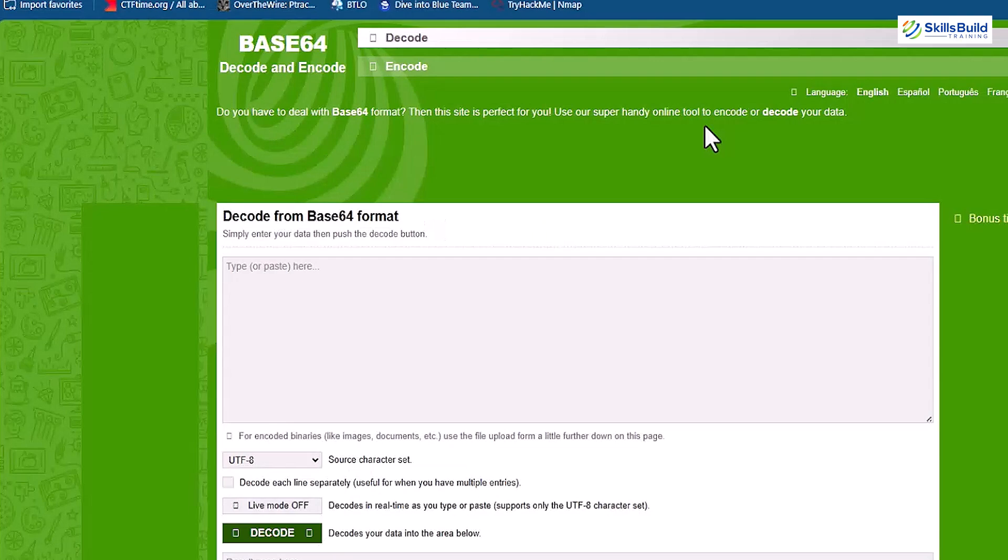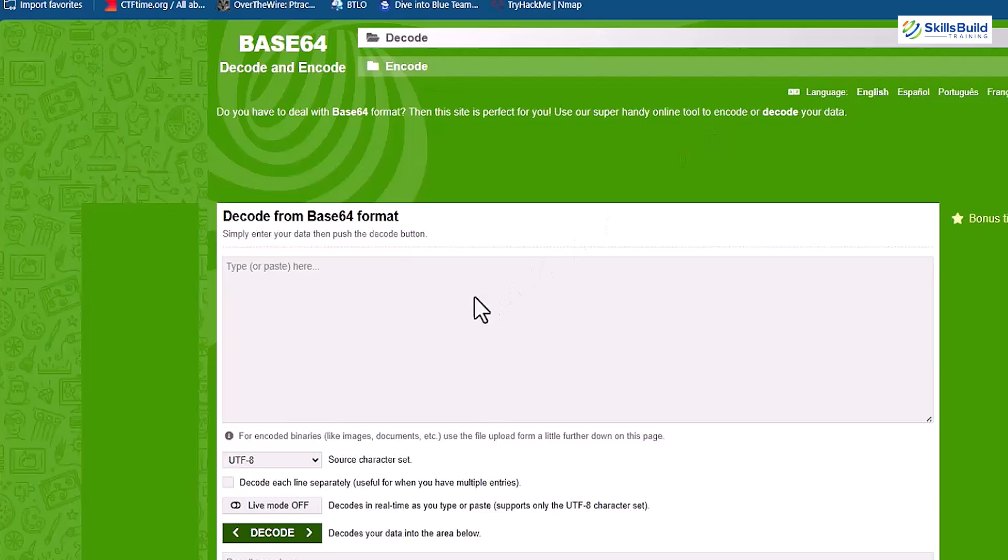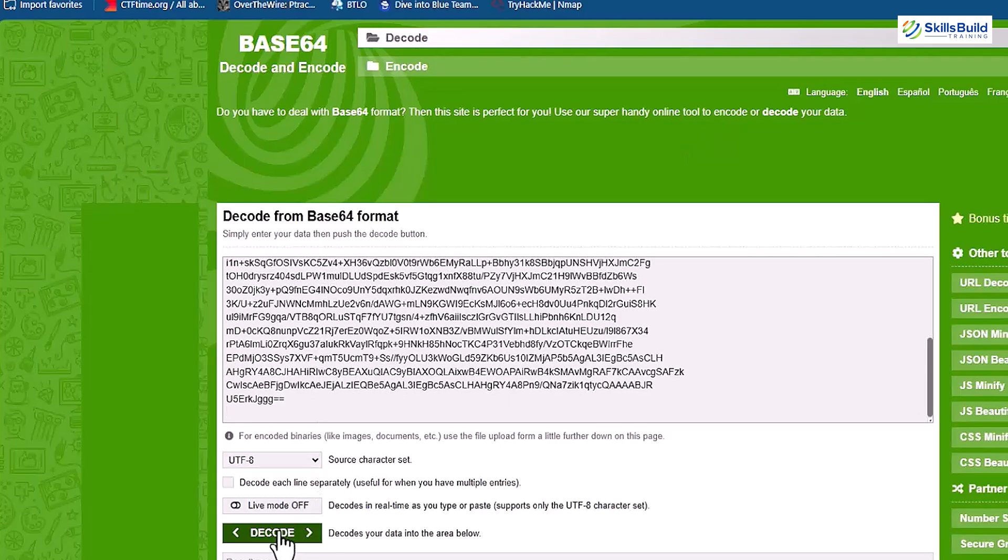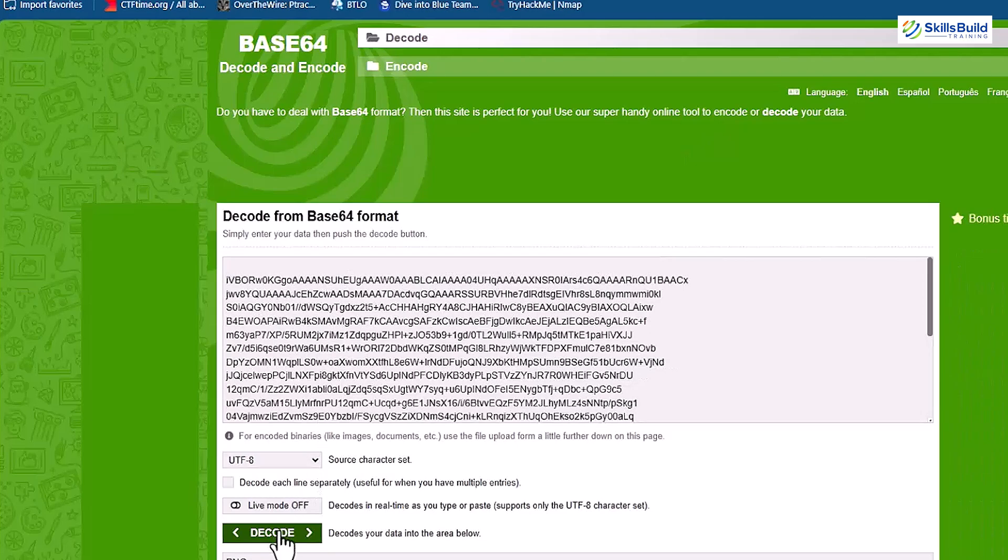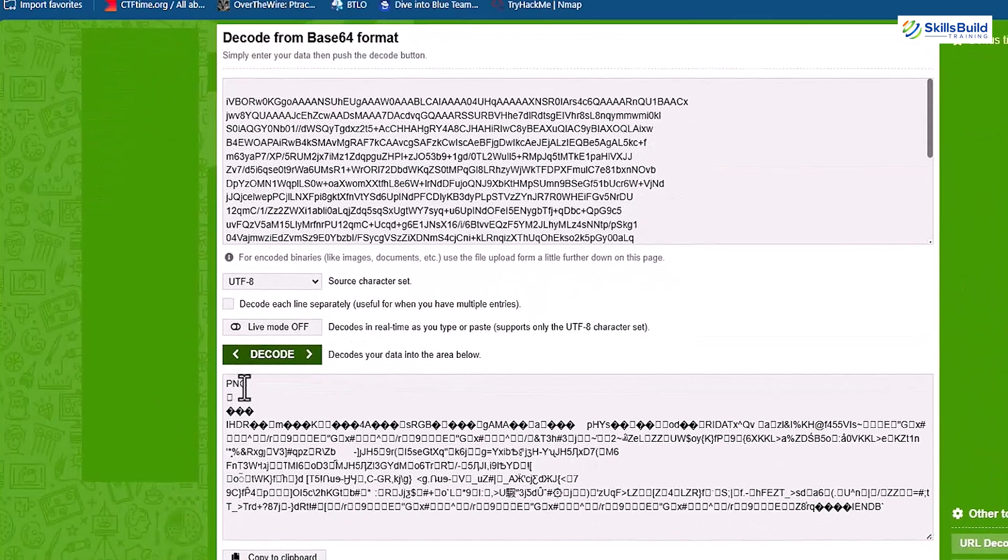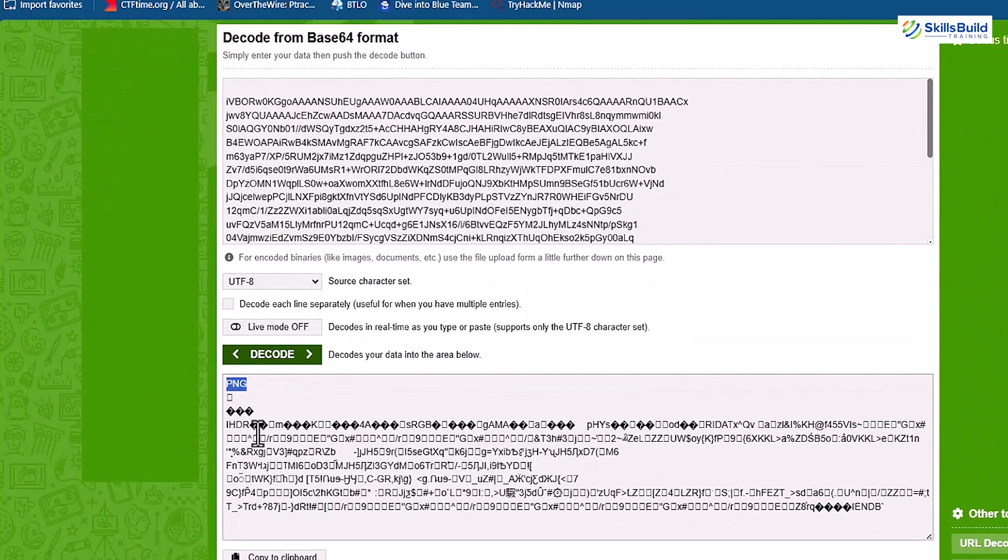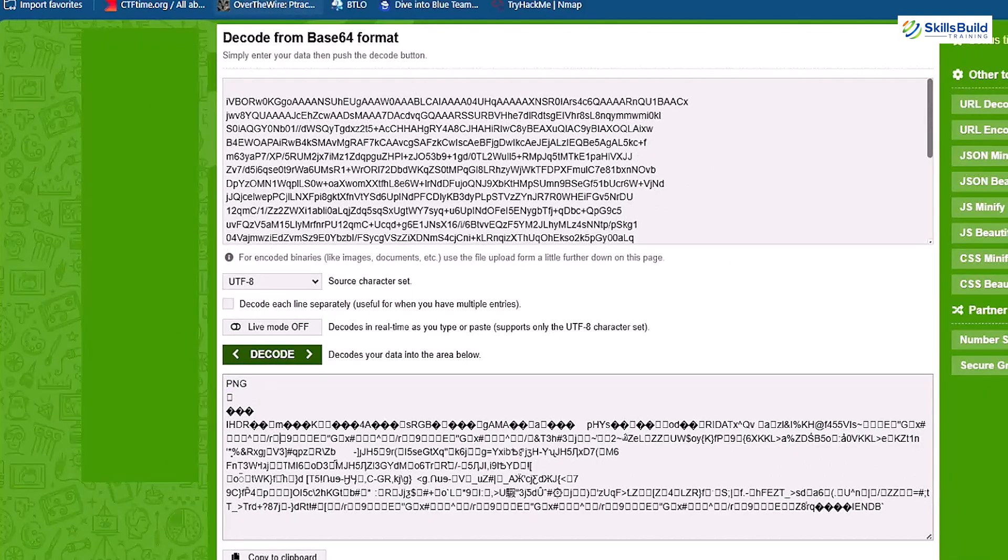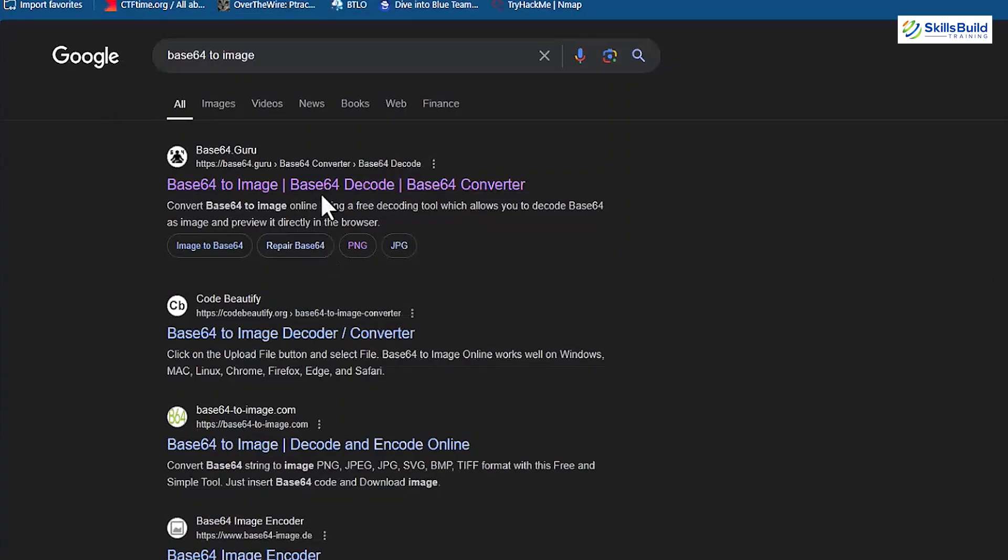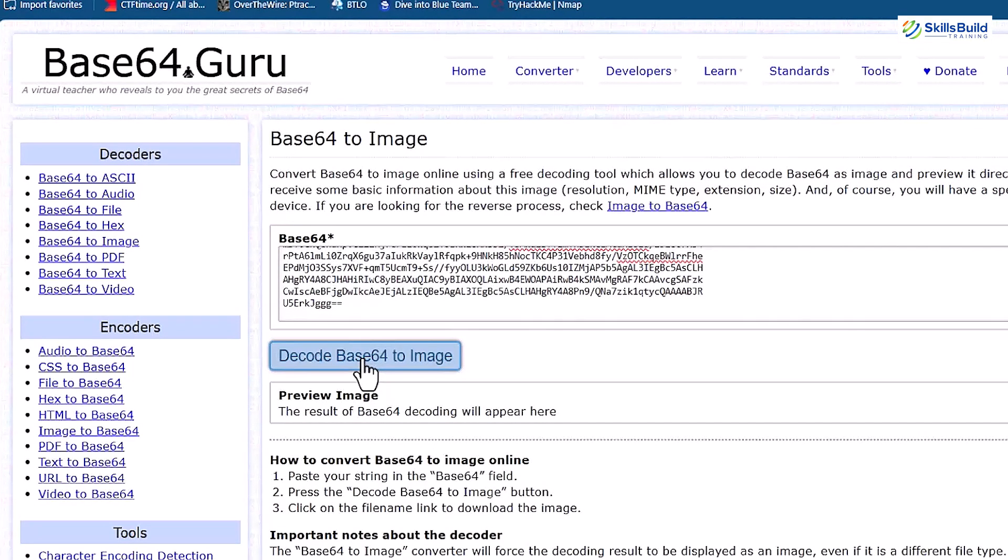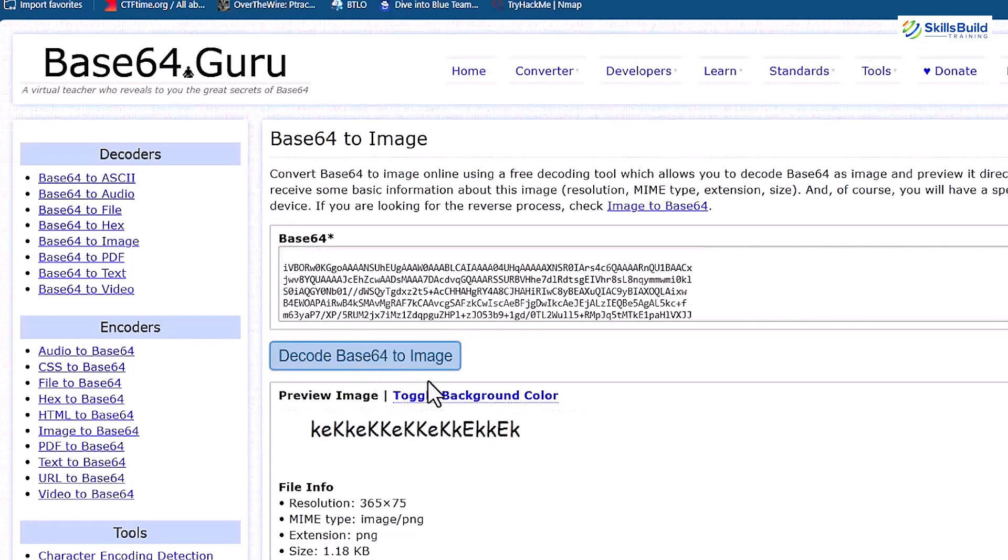For this purpose, base64 encode and decode site or any other if you want, and place the coded part that we have found while inspecting the admin portal. While decoding, we have found that it is some PNG file and image. So, now search for base64 to image and open the first link from the results. Here, copy the same base code and you'll get our decoded image that contains some characters which can be our password.